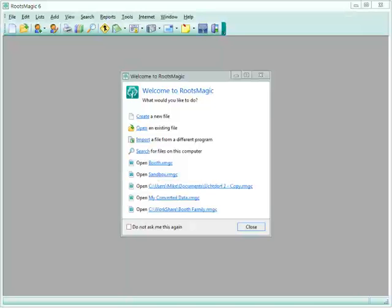Welcome! In this video we're going to show you how to import data from FamilySearch FamilyTree.